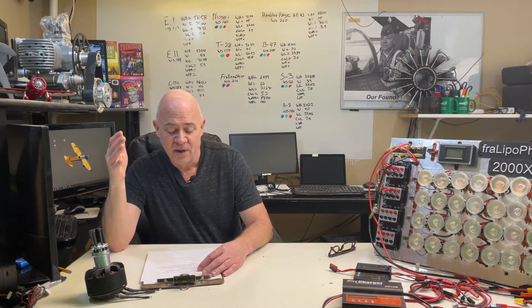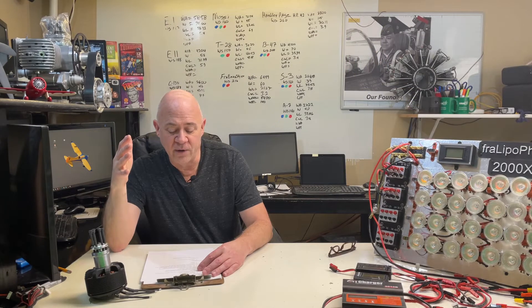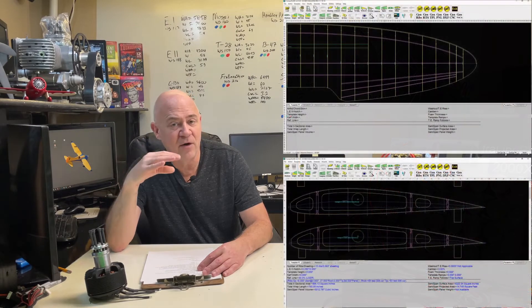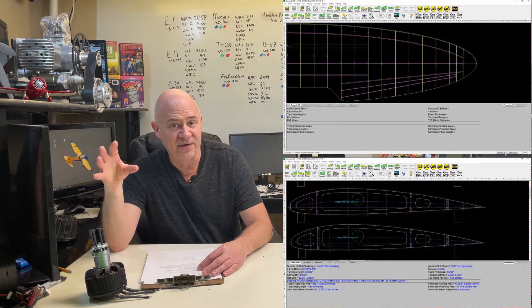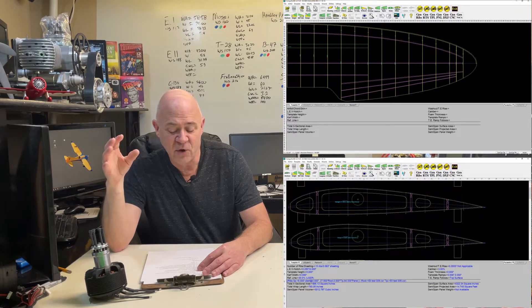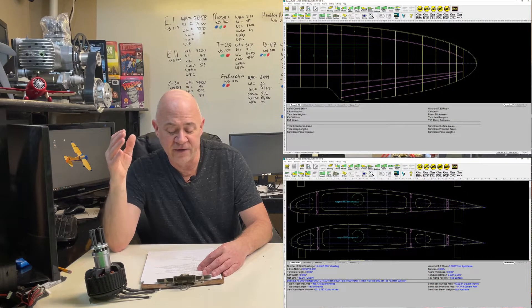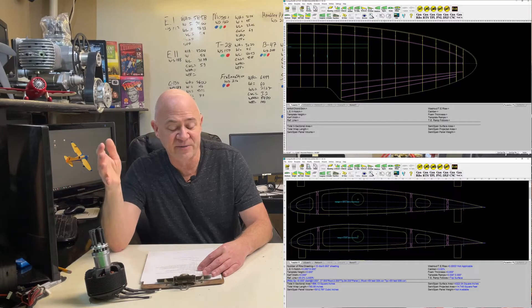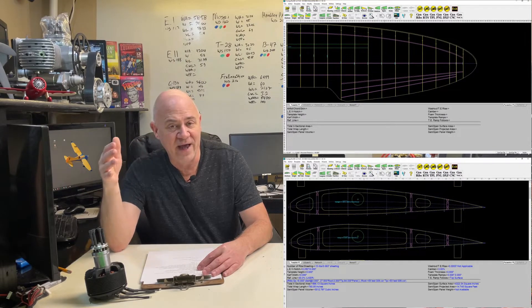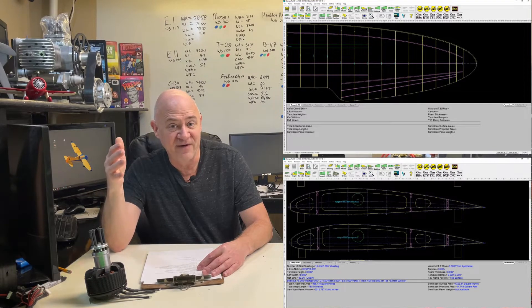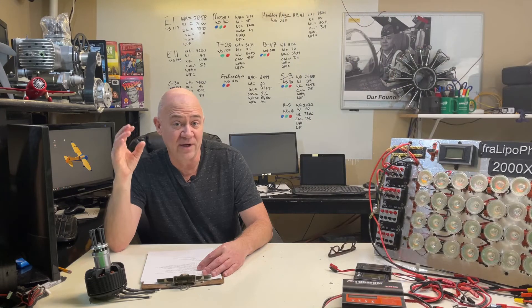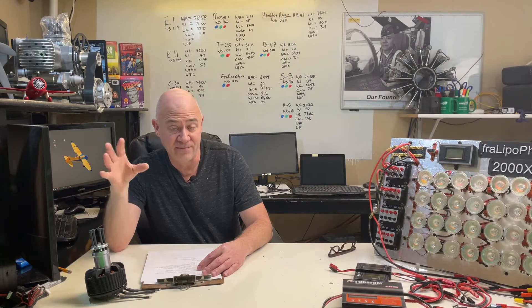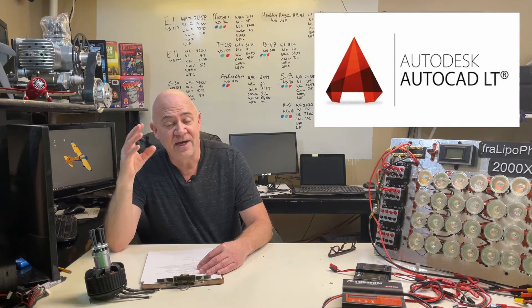CompuFoil is how I design all my wings and everything. So with CompuFoil you're going to pay $39 for the base program. When I got all the add-ons it was about $75 and you own that forever, it's a one-time purchase.